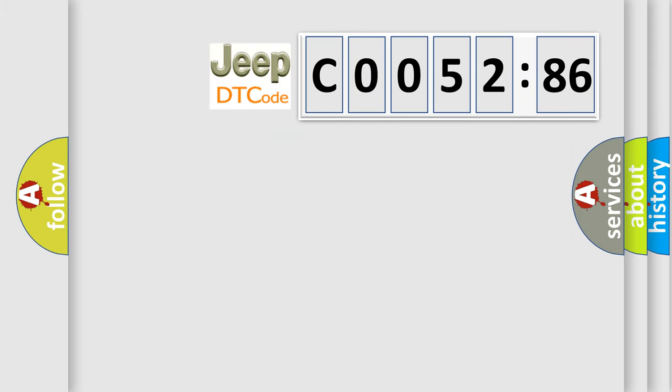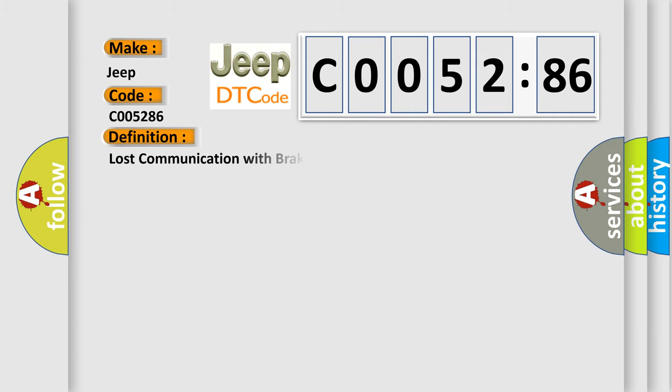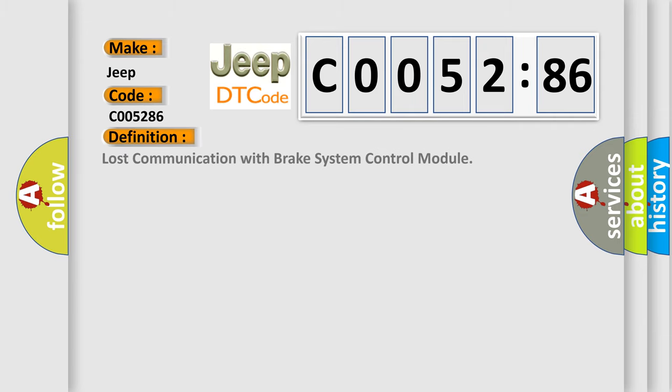So, what does the diagnostic trouble code C005286 interpret specifically for Jeep car manufacturers? The basic definition is: Lost communication with brake system control module.